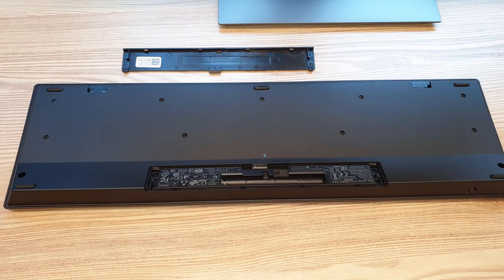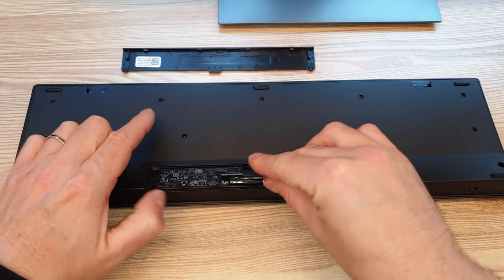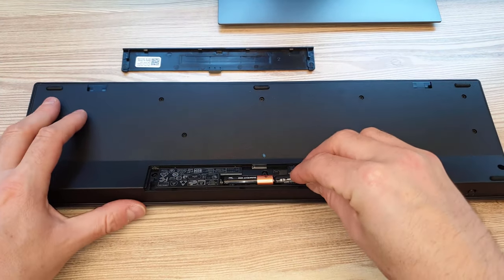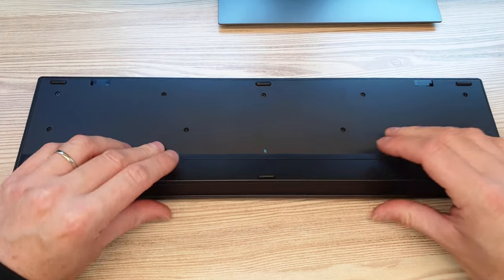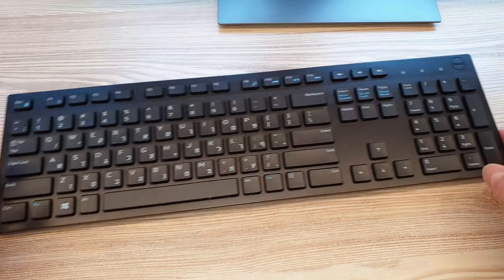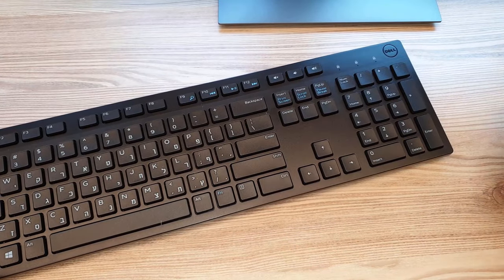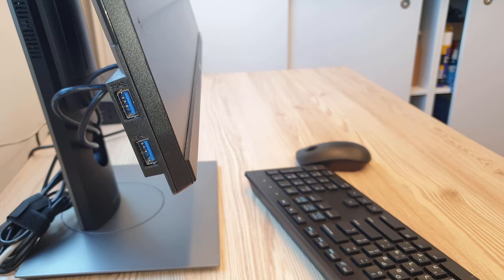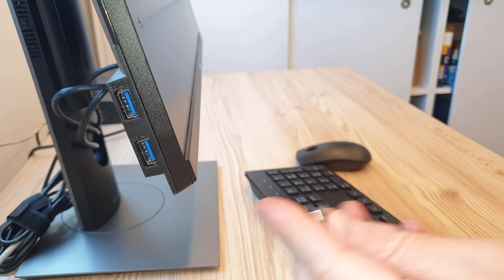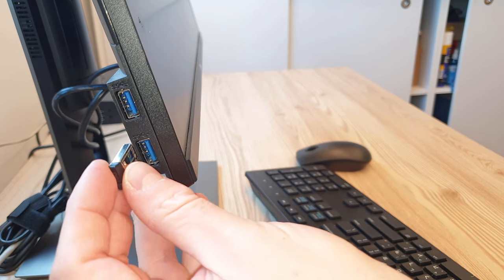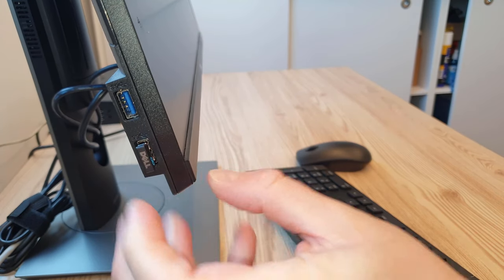Dell wireless keyboard and mouse, model number KM636, has two versions. Both are the same in appearance, with the one exception being the pairing feature, which will be either Logitech Unifying or Dell Universal.